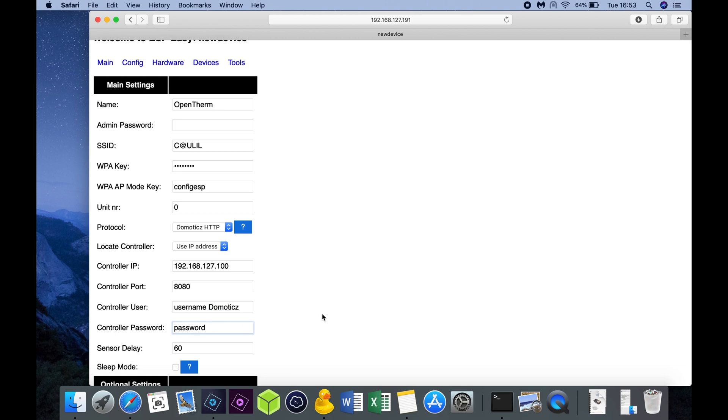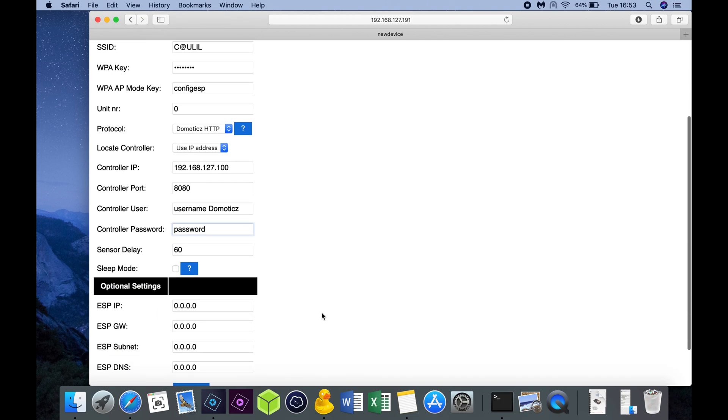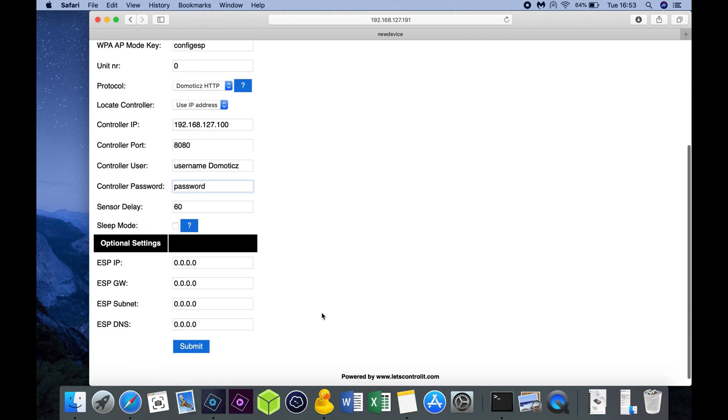In case you want to put in a manual IP address for the NodeMCU, then you can use the optional settings. In my case I'm not using it, due to the fact that I'm using DHCP, which means I'm receiving an IP address automatically from my router.